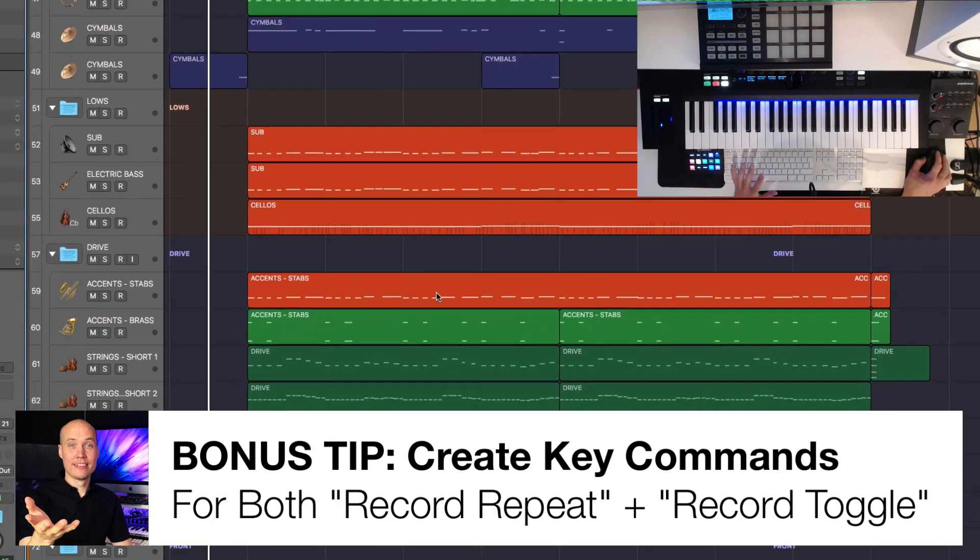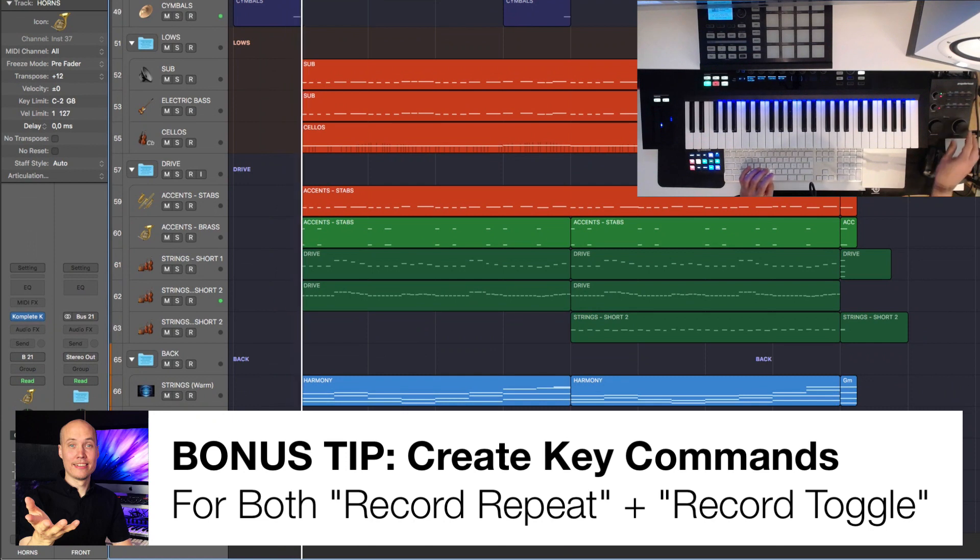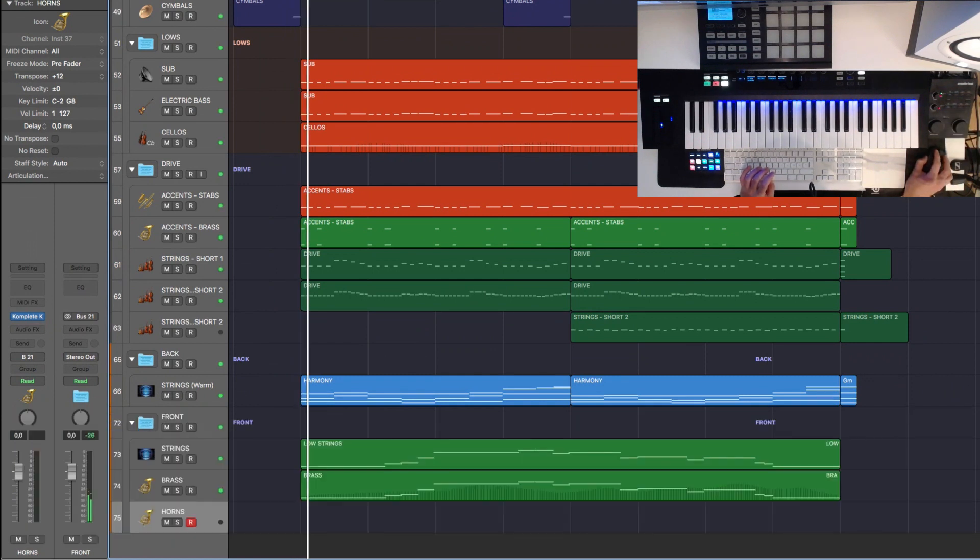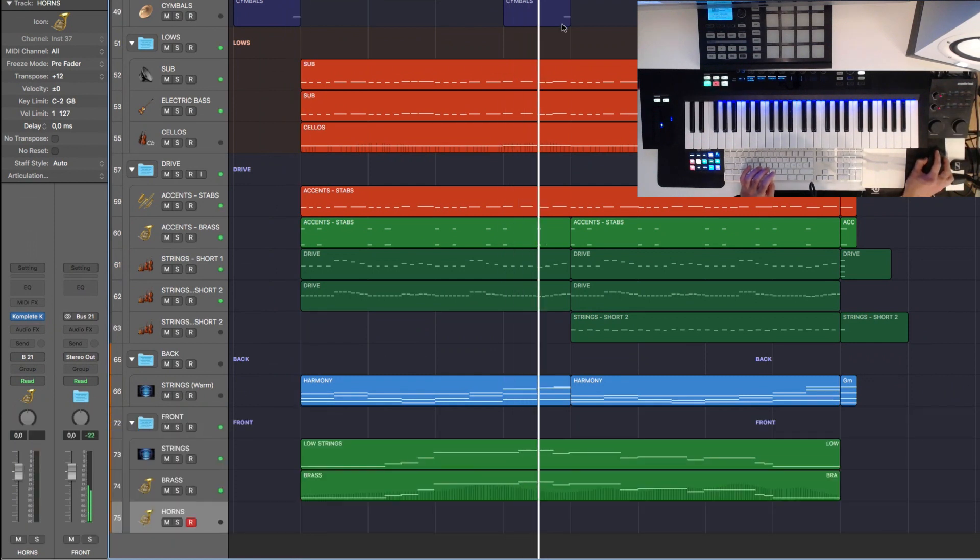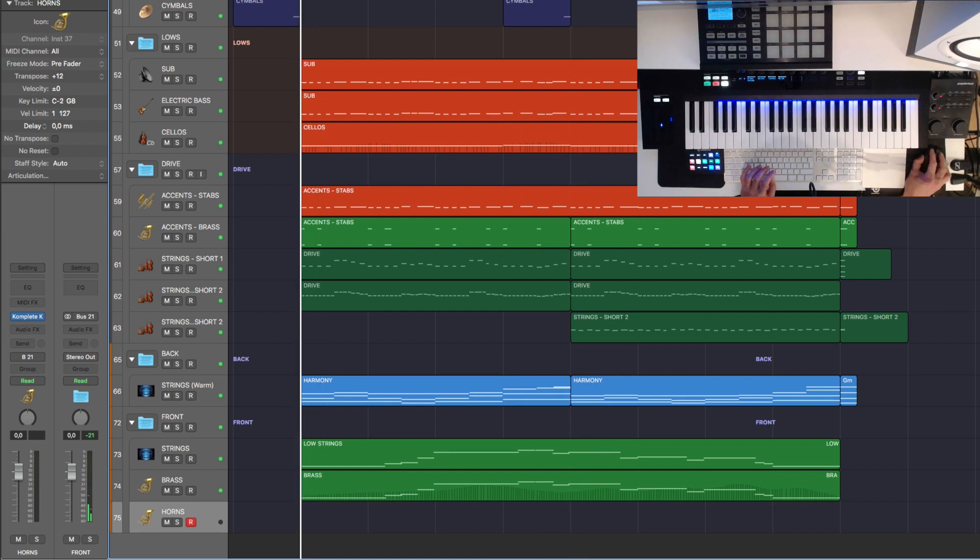But sometimes you want to do kind of a punch in recording. So simply playing back a track and then in the middle adding something, recording something and then stop the recording but continue playing. So let's do that now.